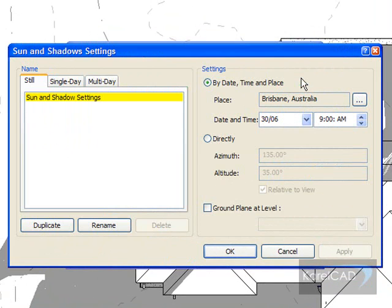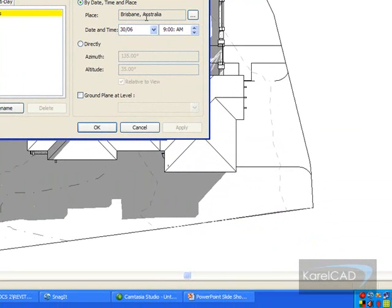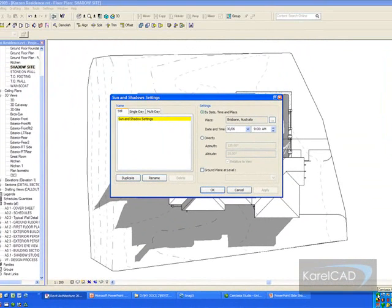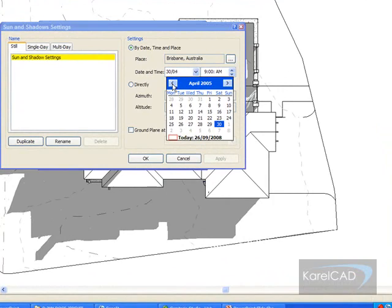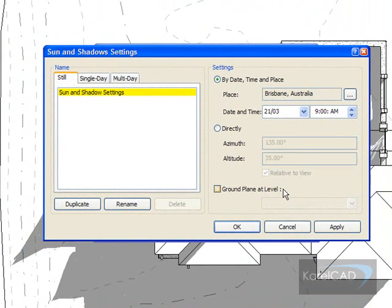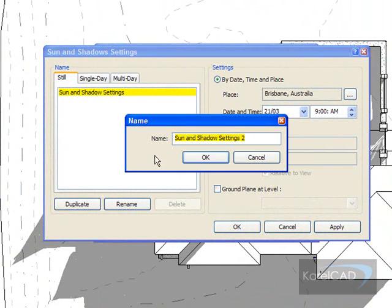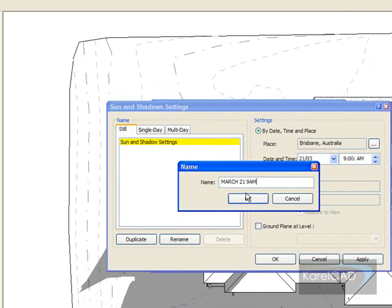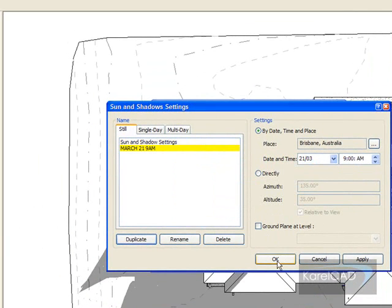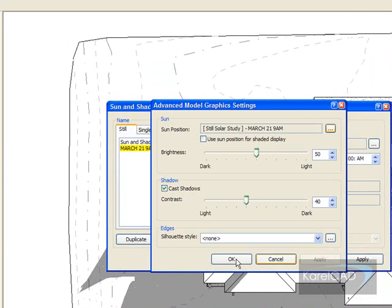The first thing I want to do is go to the Settings. You can see I've got the Place set here — I've got it set for Brisbane. I want to set the particular study for a particular date. So I'm going to set the date for the 21st of March to start with. I just pick that particular date, and I'm going to pick the time of 9am. Having done that, I'm going to duplicate my settings here and enter the name of the setting as March 21, 9am. Then I simply click OK and OK again.